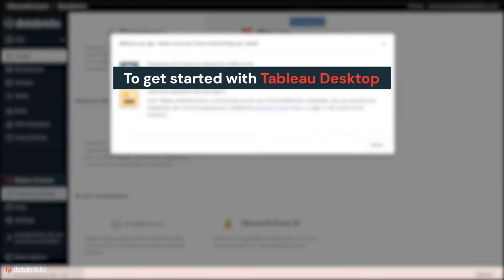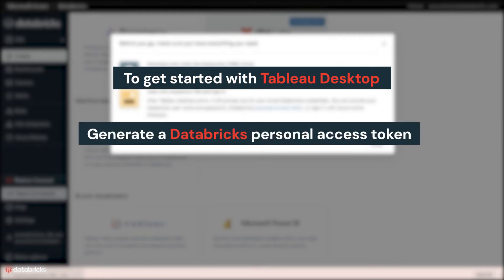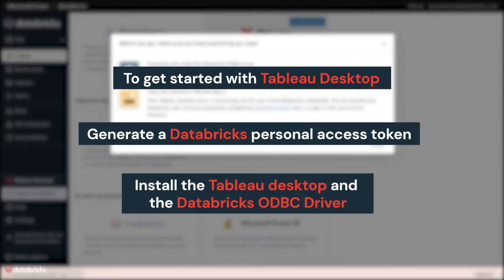To get started with Tableau Desktop from Databricks Partner Connect, generate a Databricks personal access token. Install Tableau Desktop and the Databricks ODBC driver.